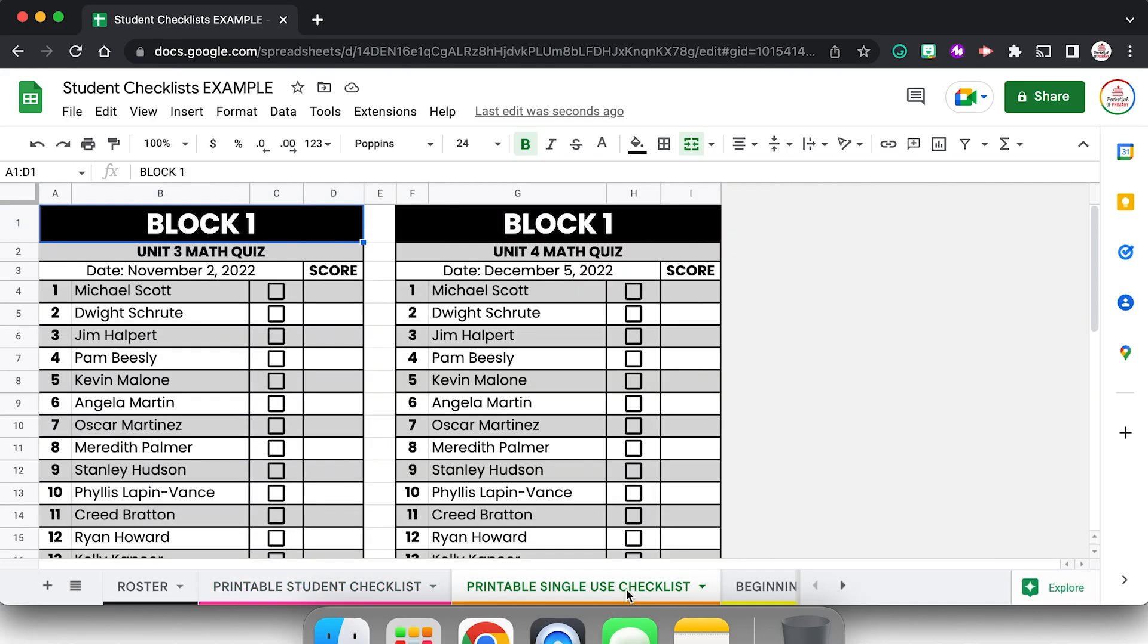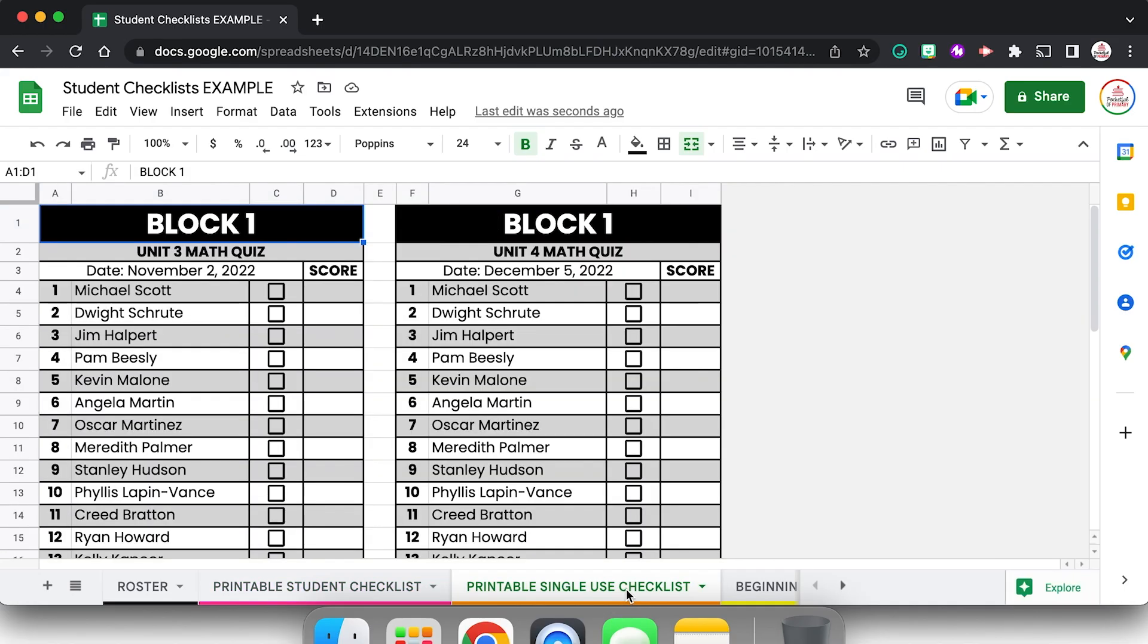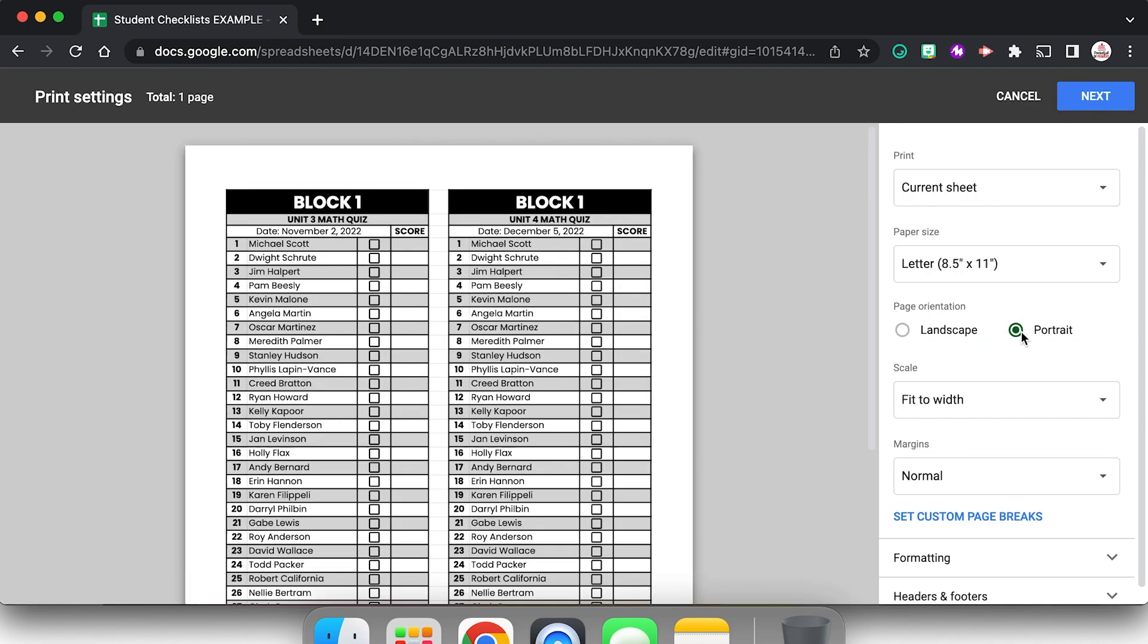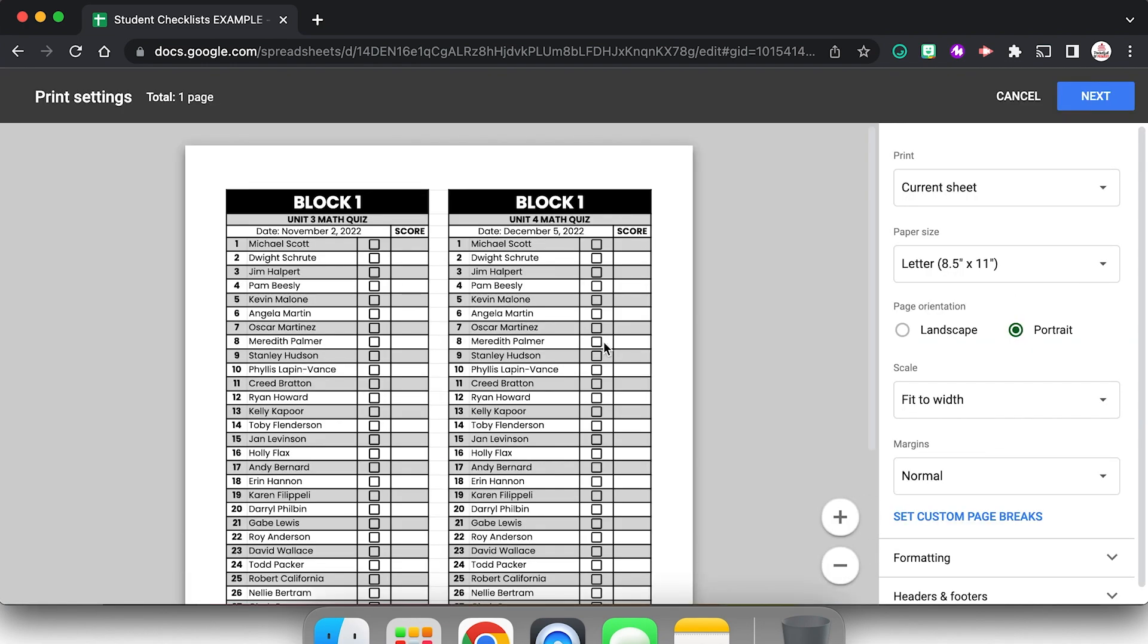This is that basic student checklist we just created that you can either use digitally or print, but you also could use a like double checklist. So my vision for this, I'm going to go ahead to print so you can see what it would look like. You would print it on one page but it has two checklists. So then you can cut it apart and you can use this to track like assignments turned in and you just binder clip it to a stack of papers. And then you could have the score right on there so it's easier to enter grades in the grade book.